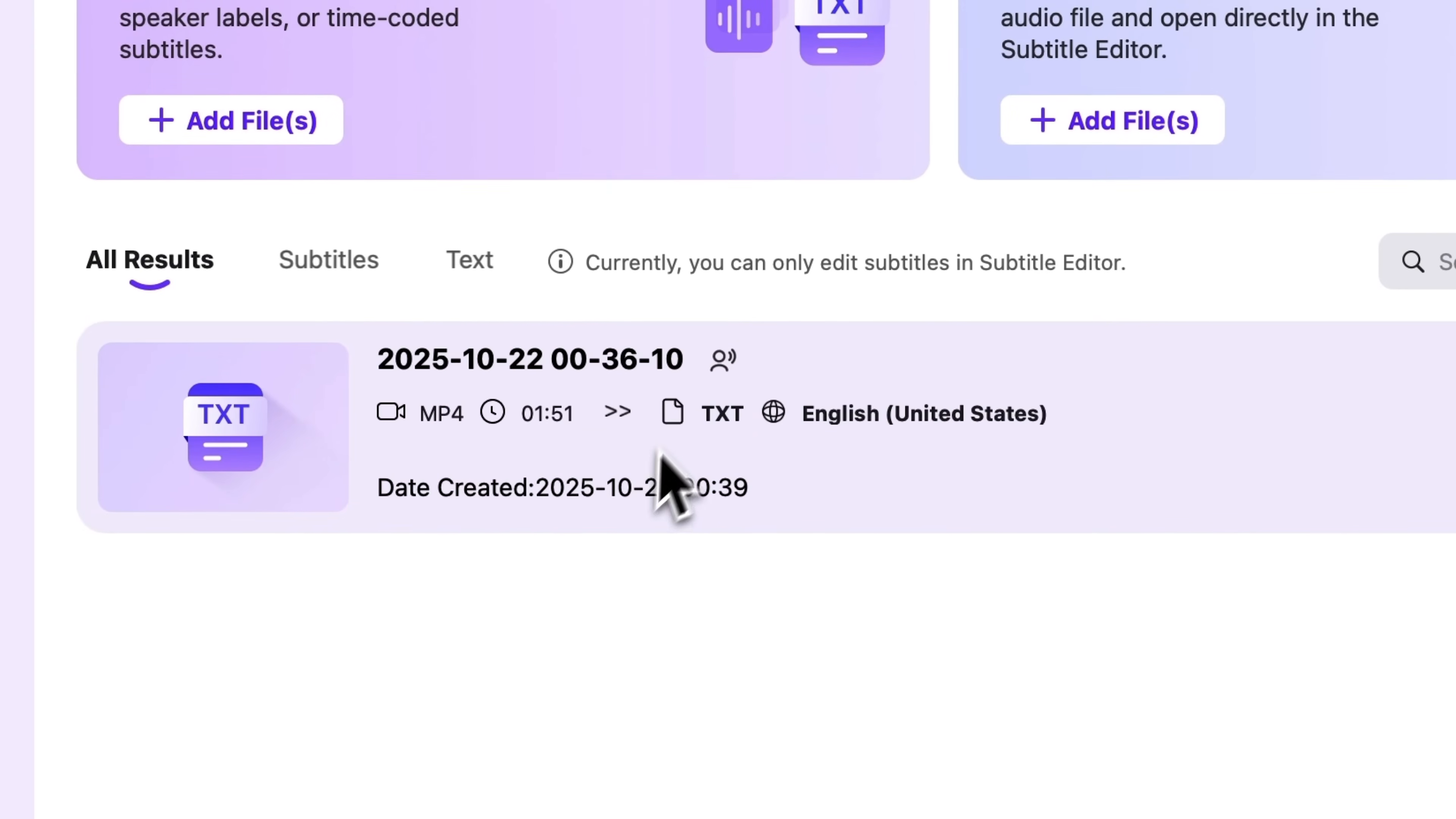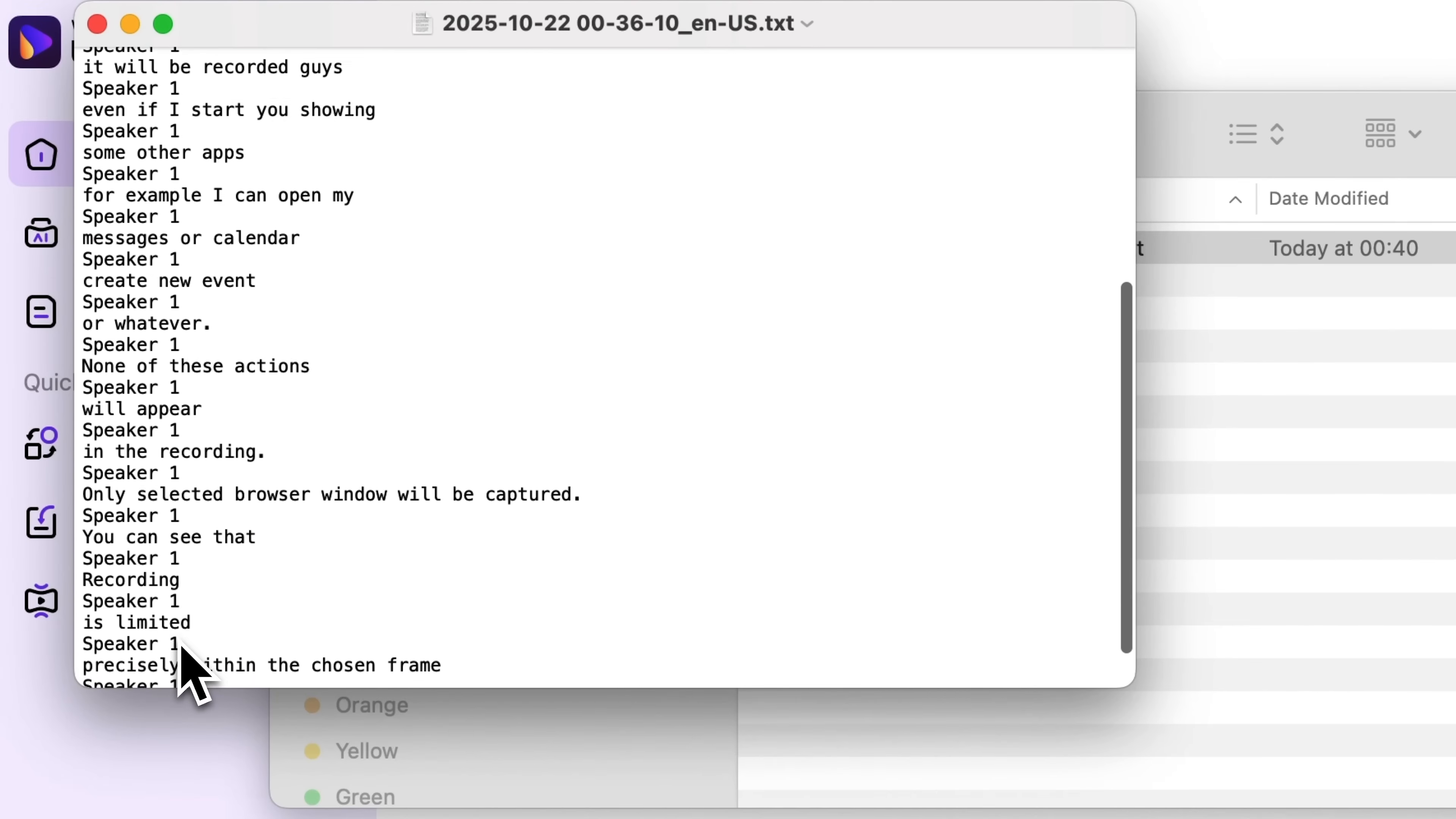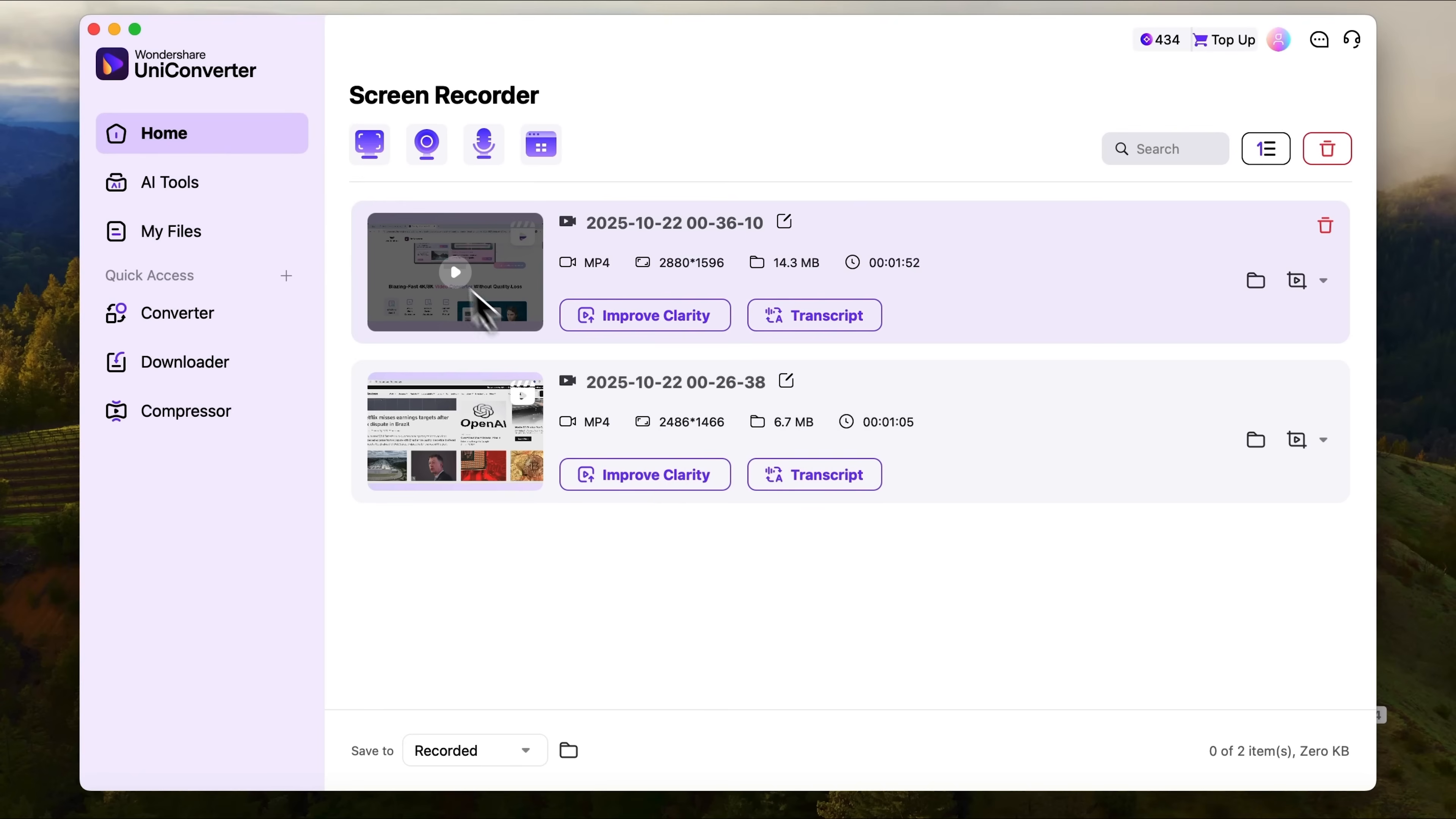The transcript is ready. Let's click the folder icon to open the file. Here you can see all the text from my comments. Everything I said while showing the Uniconverter page in the browser. The app captured the audio from my external microphone and generated a highly accurate transcript.